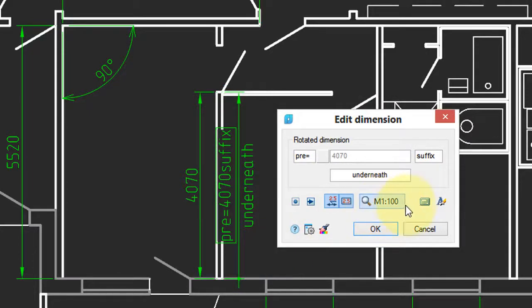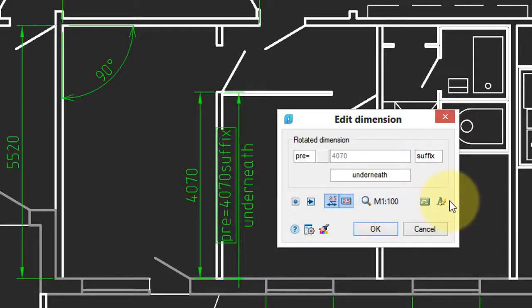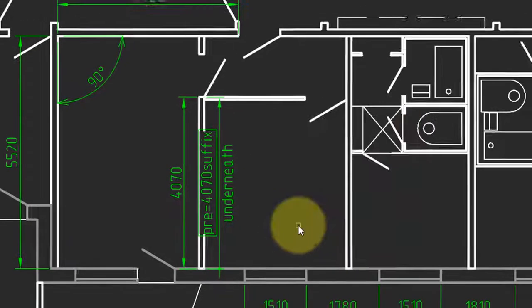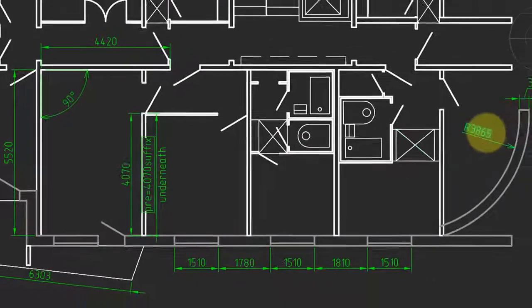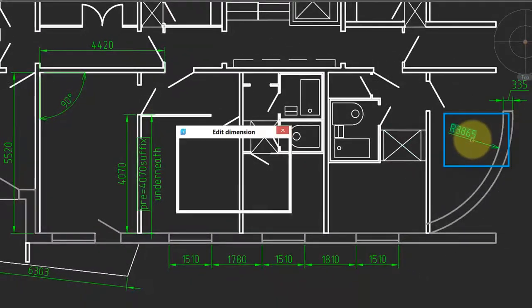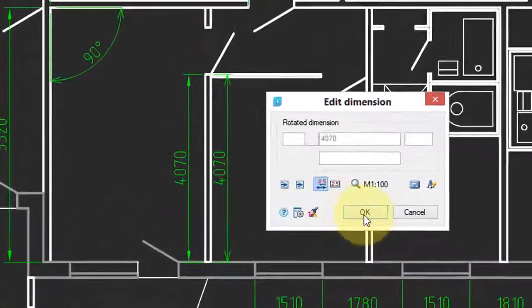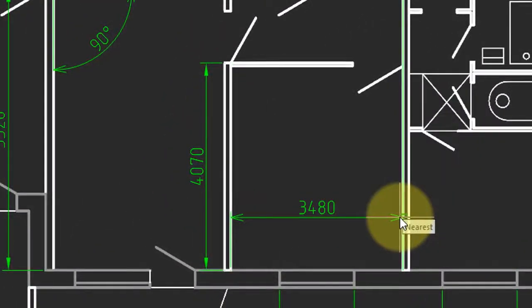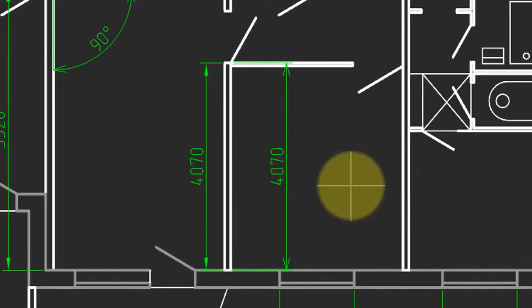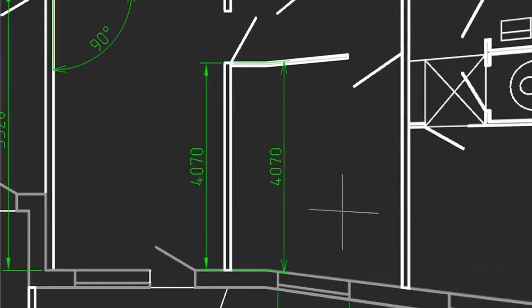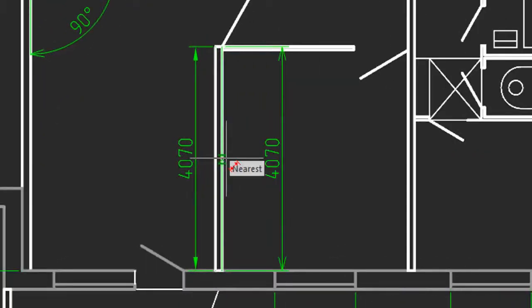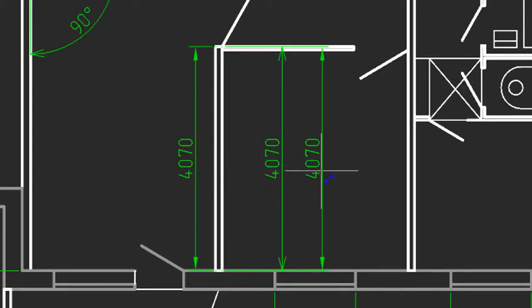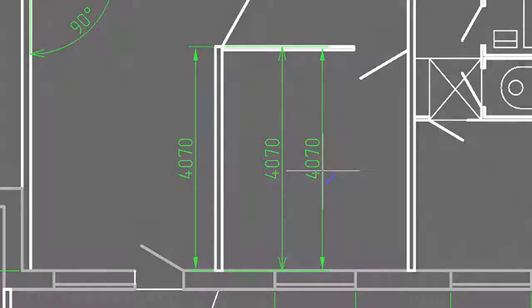This one changes the scale. This is for calculating the value. Changing the text style. Global options. And if you want to match the properties from an existing dimension, do it like that. Click OK. And then the dimension you draw takes on those properties. The next dimension you draw will revert back to the style that's active.